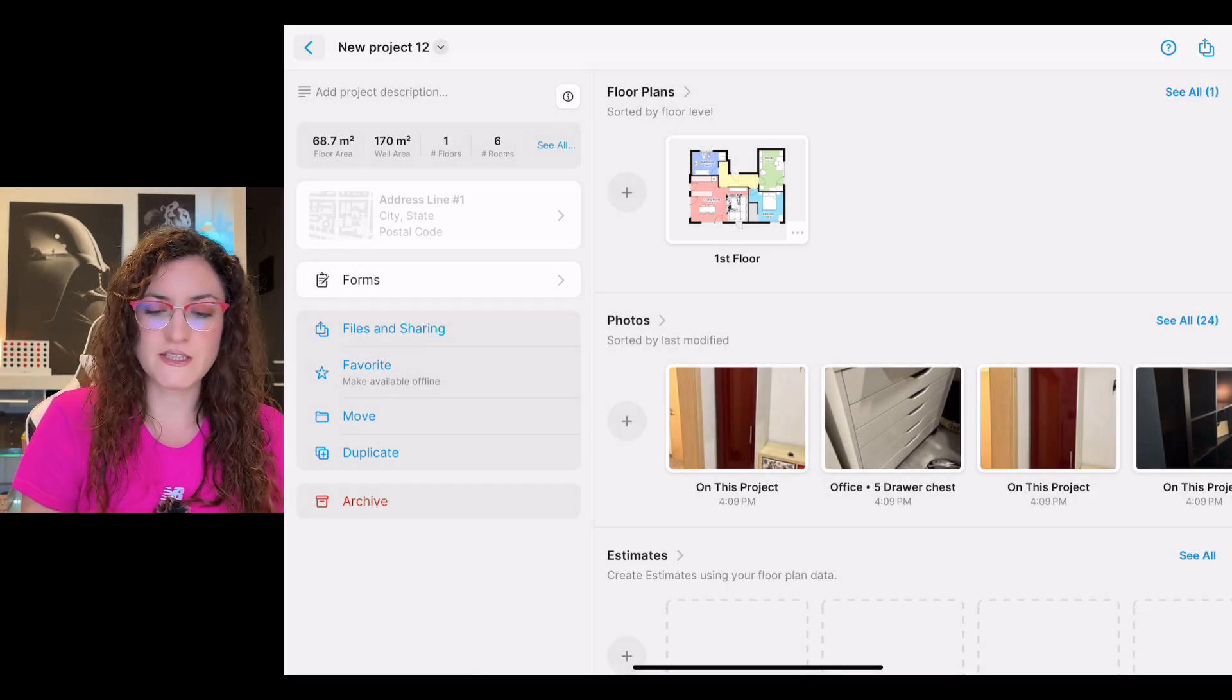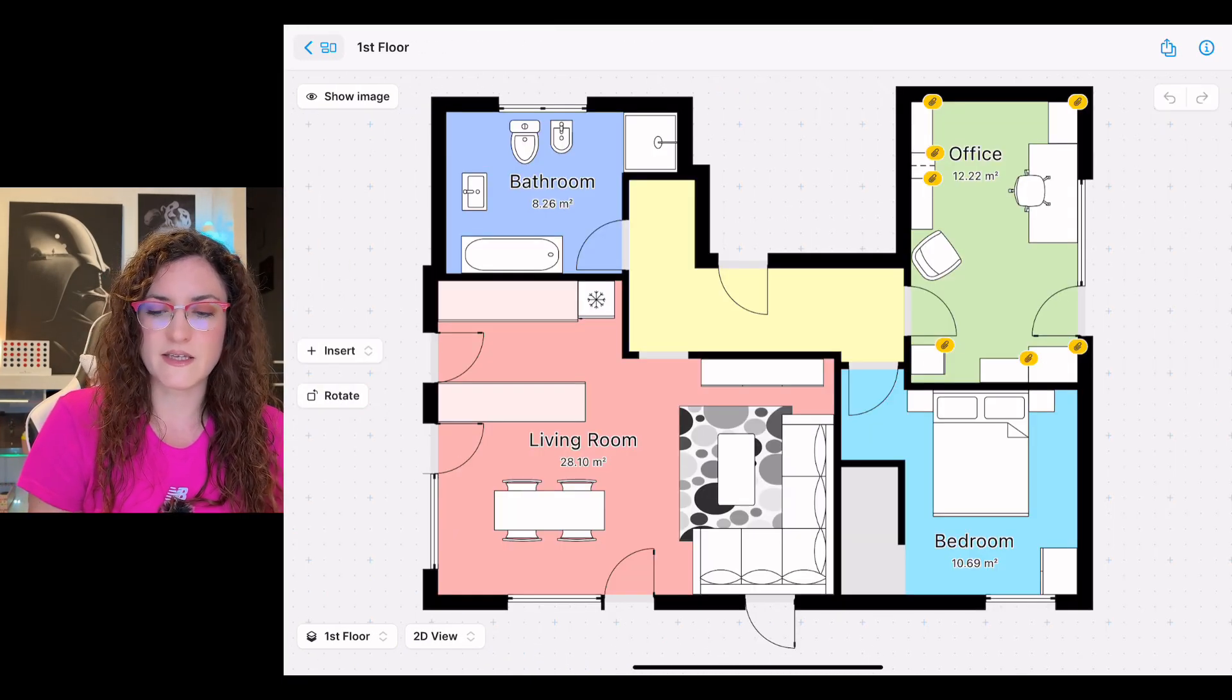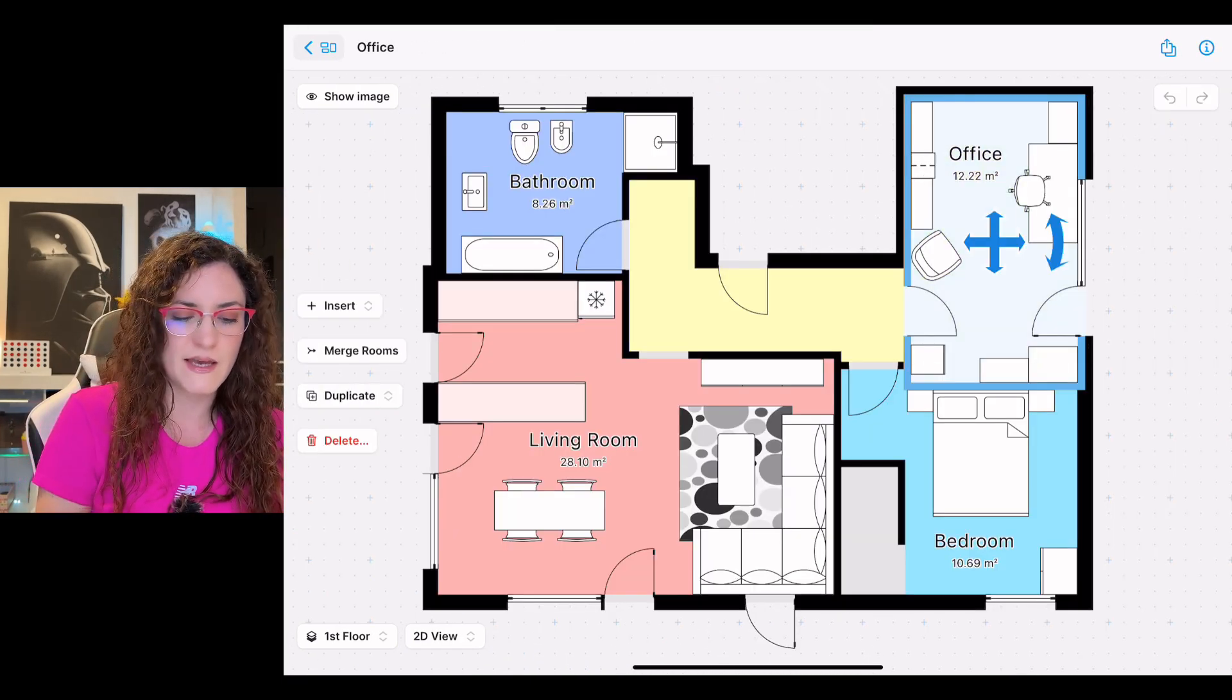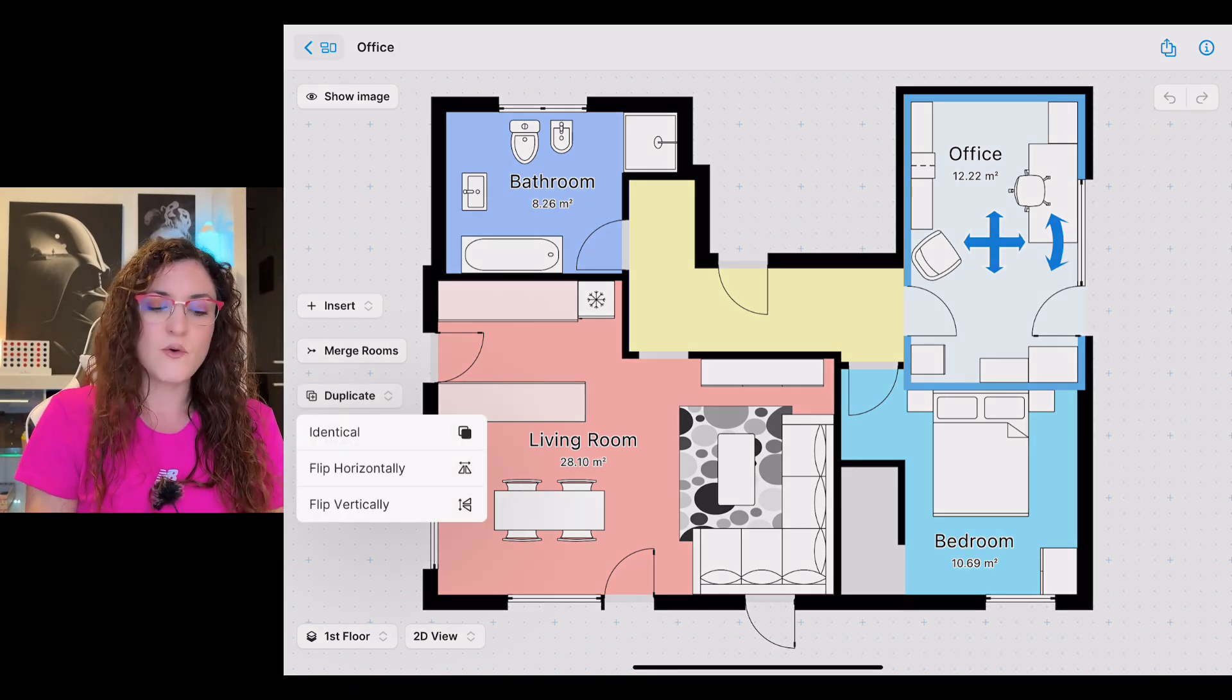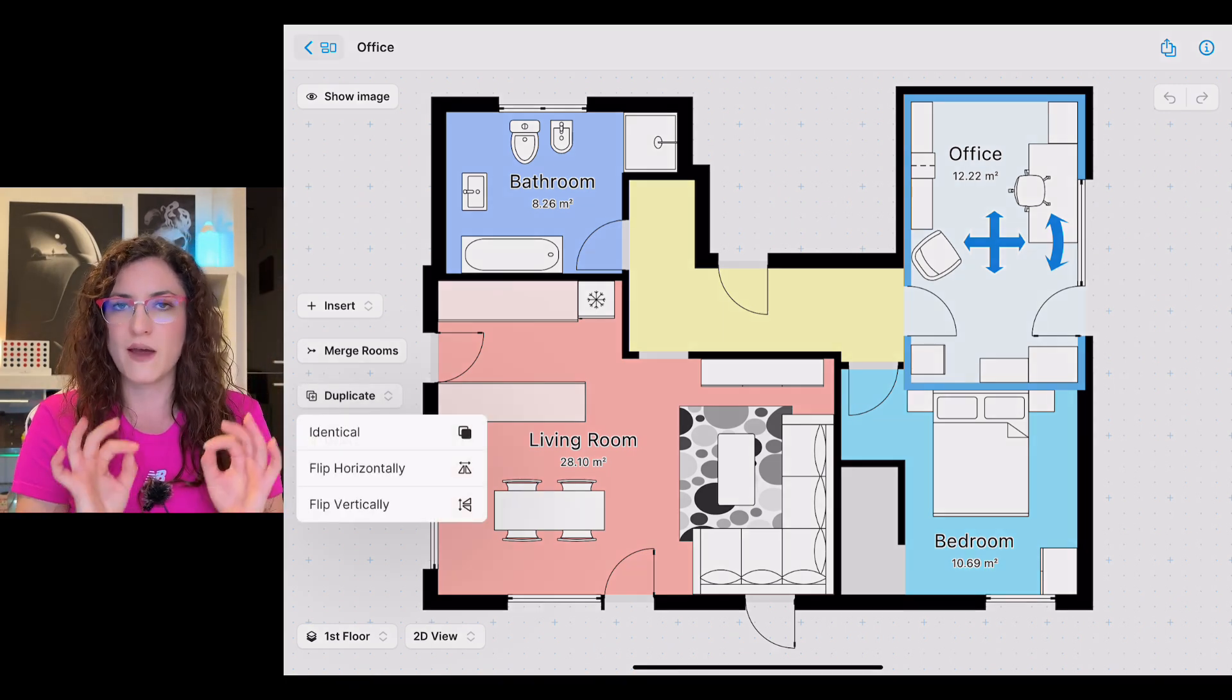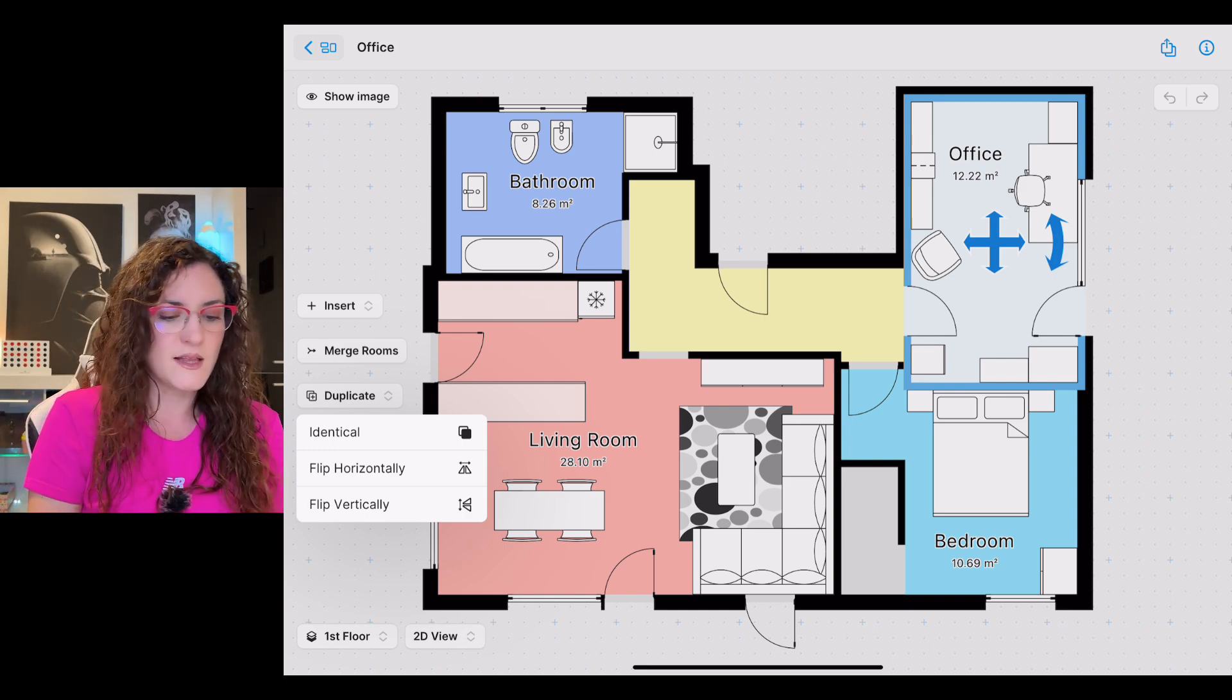If we now enter the floor, we can duplicate and delete a room. I take the office, I tap on duplicate. On the last slide we can decide to duplicate the room identical or we can flip it horizontally or vertically. Let's select identical and voila we have our room here.